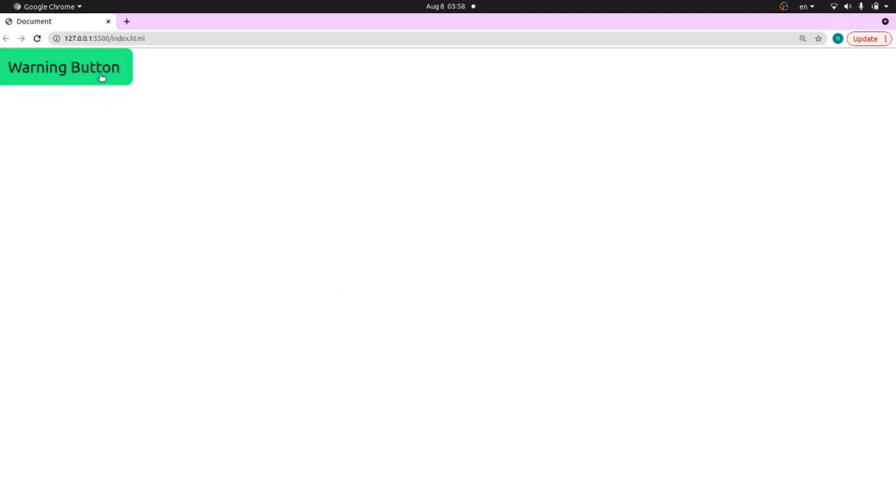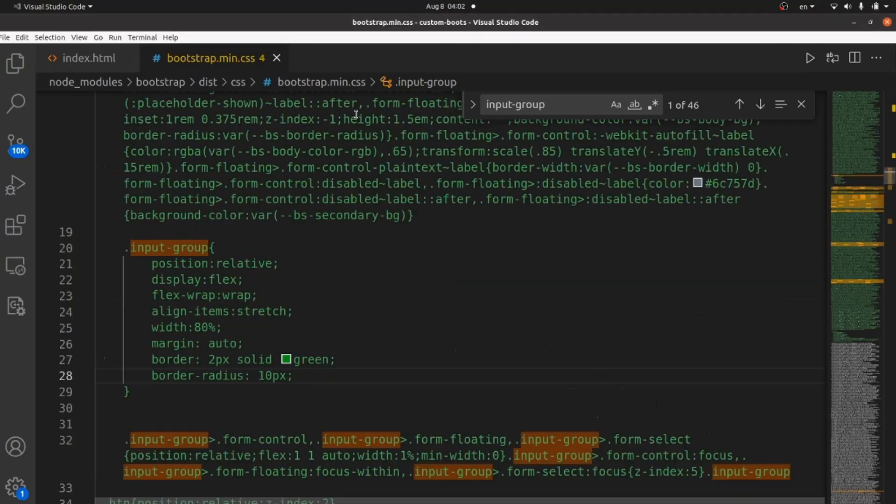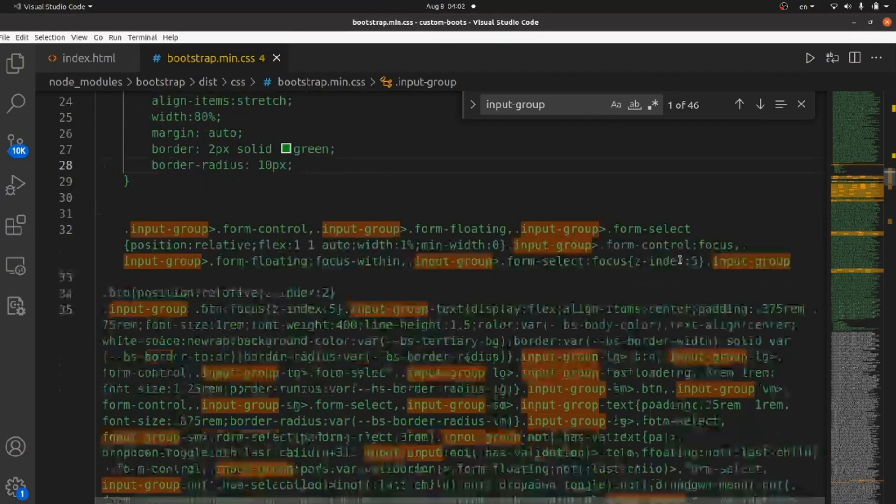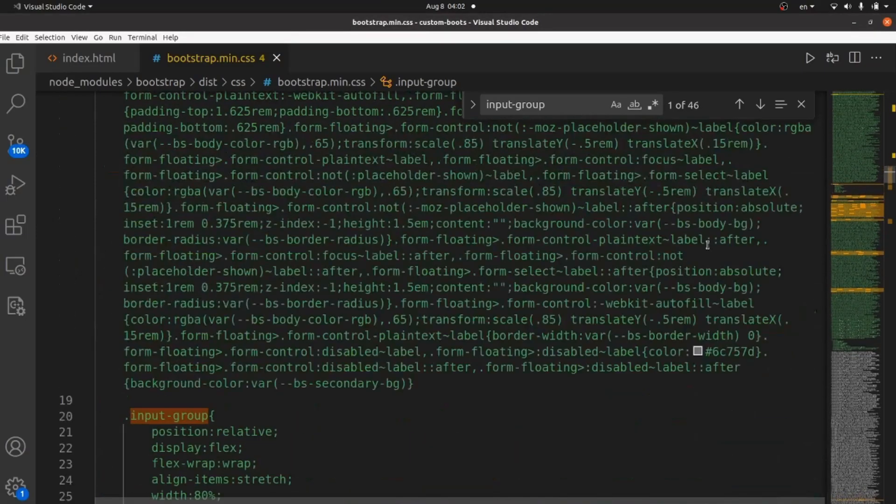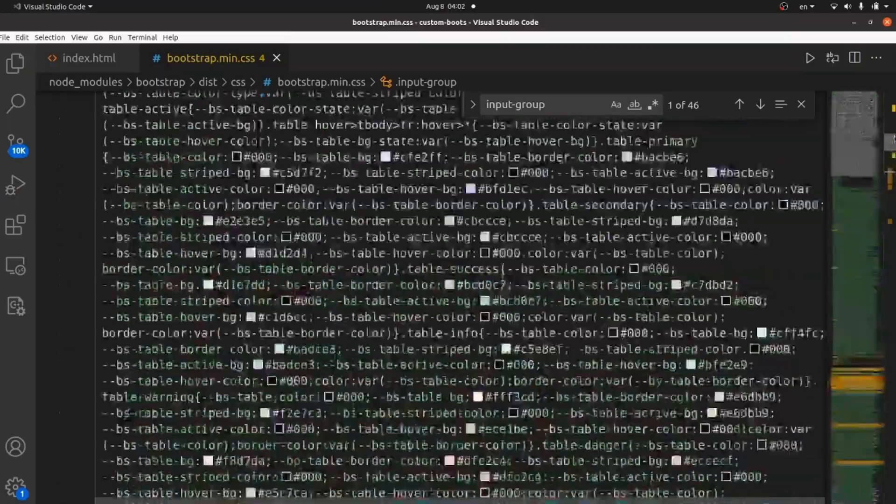As long as you have access to the source file of Bootstrap styling, you can do whatever you want. And that's all. Thanks for watching.